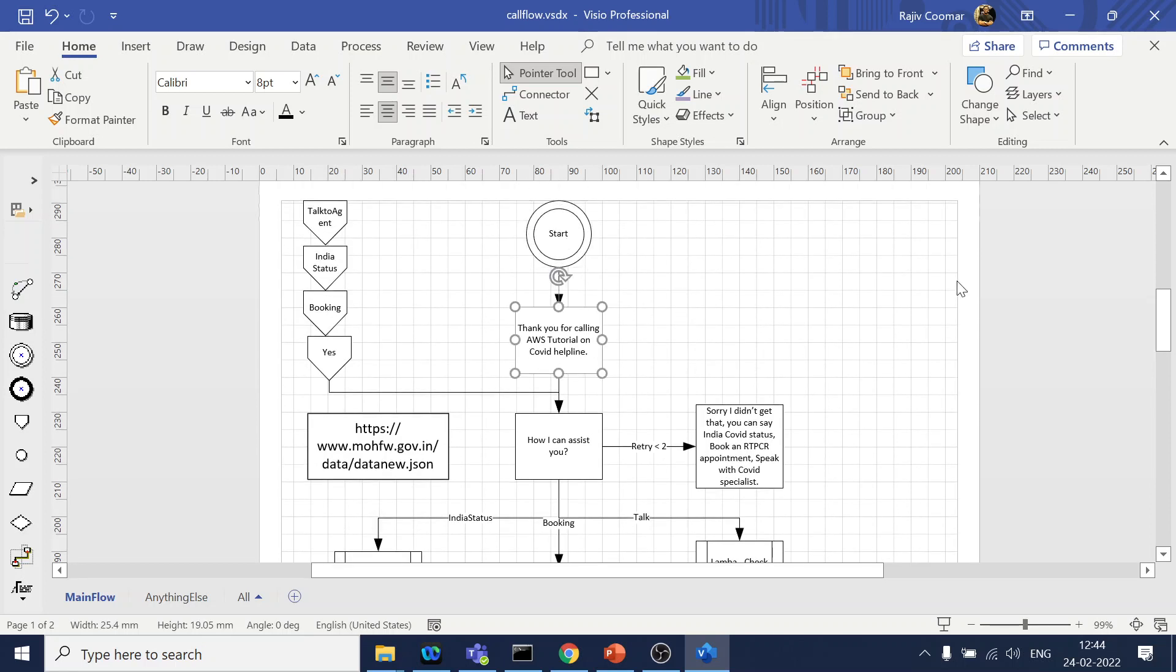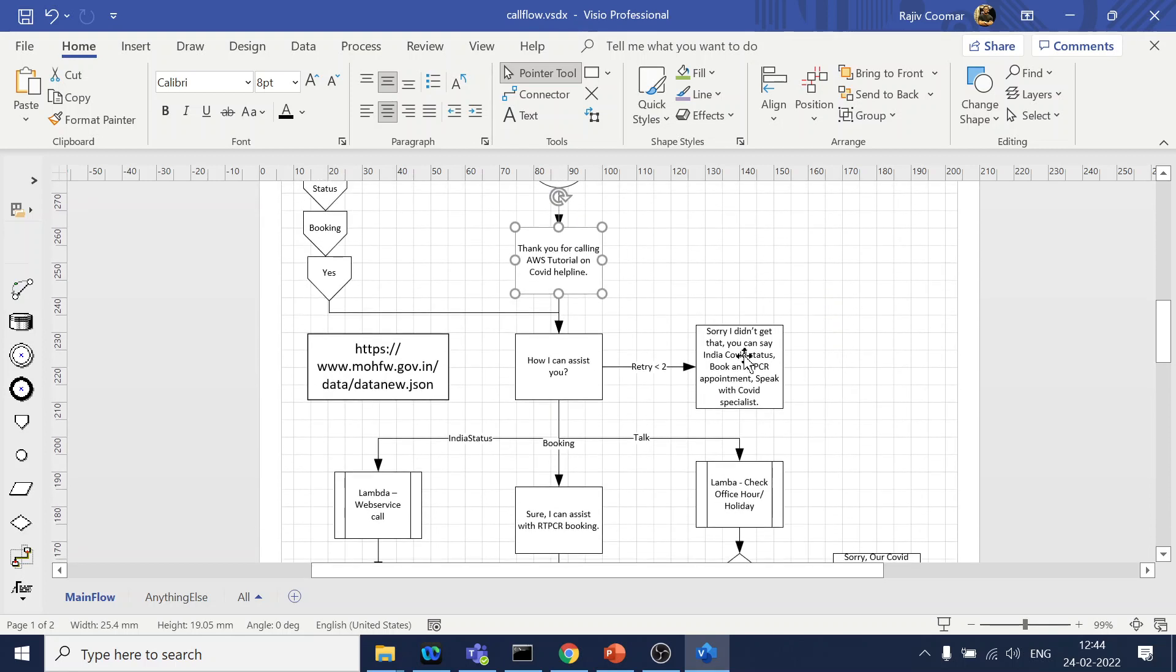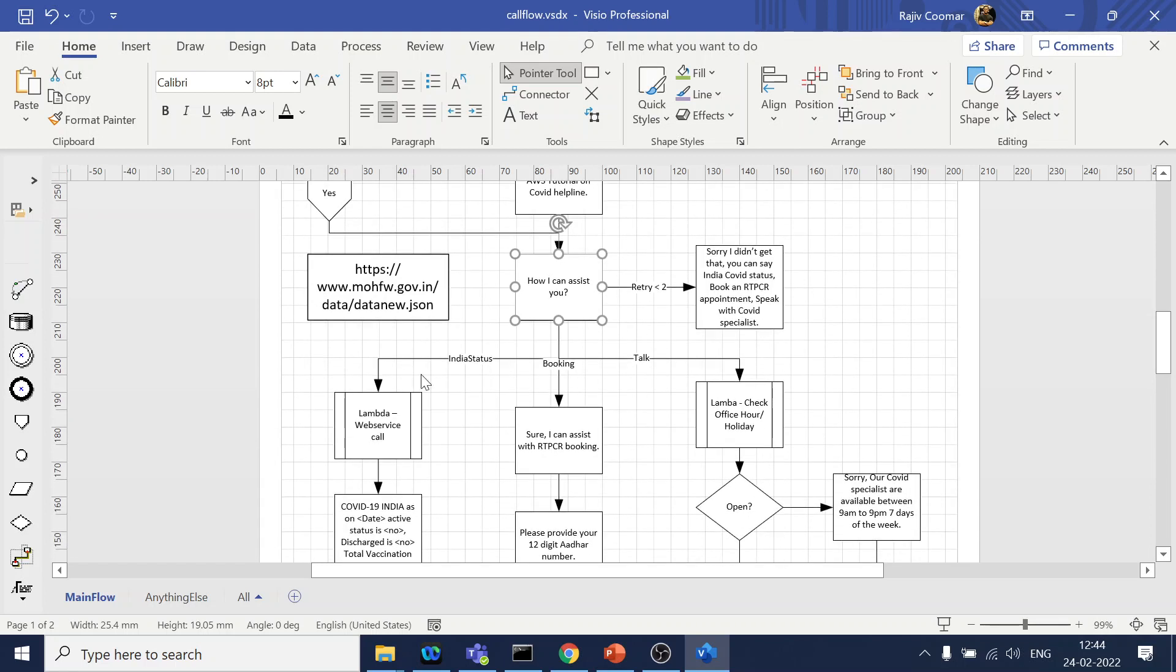Okay, so start of the call we will greet the user saying then hi, welcome, blah blah blah, how can I assist you. Over here we will use Lex to understand user intent. Okay, so let's say if user says you want to check about the India status. So okay, the use case is I am asking the user what they want to do. India user can say I want to check India COVID status.